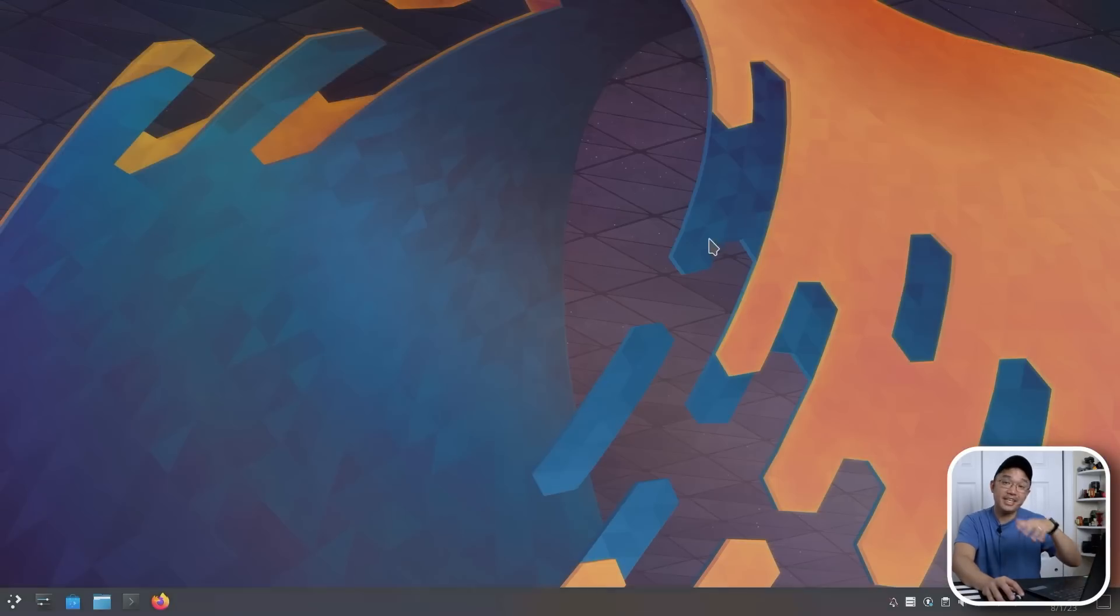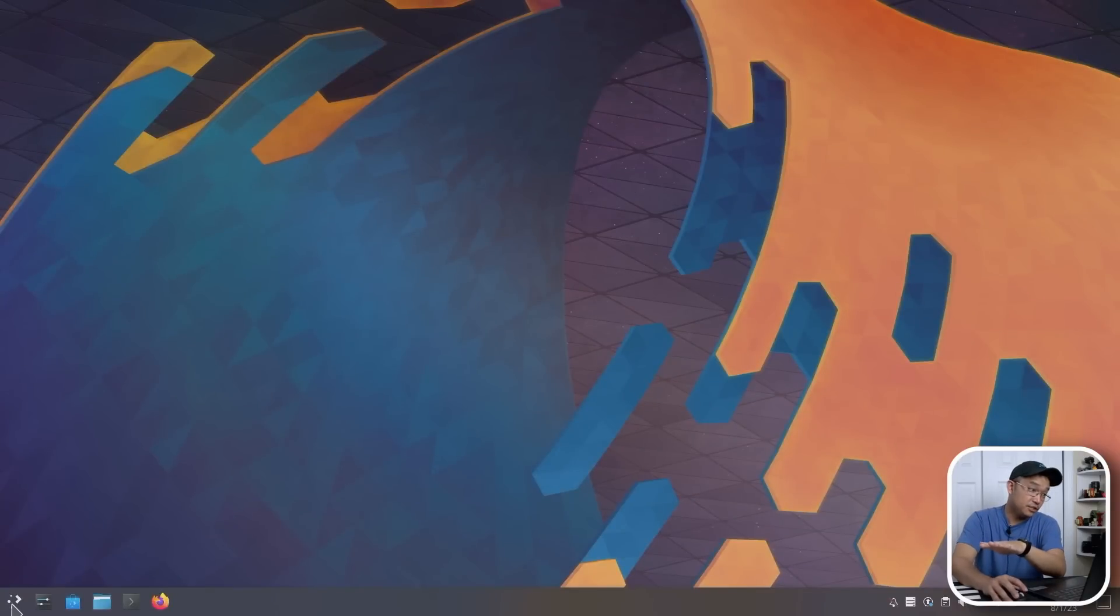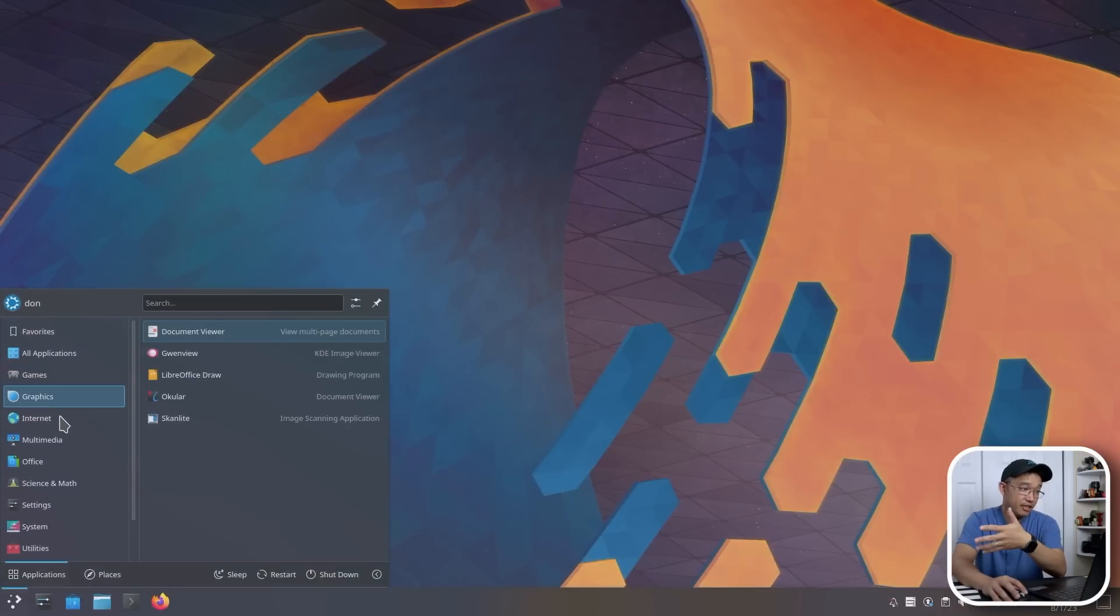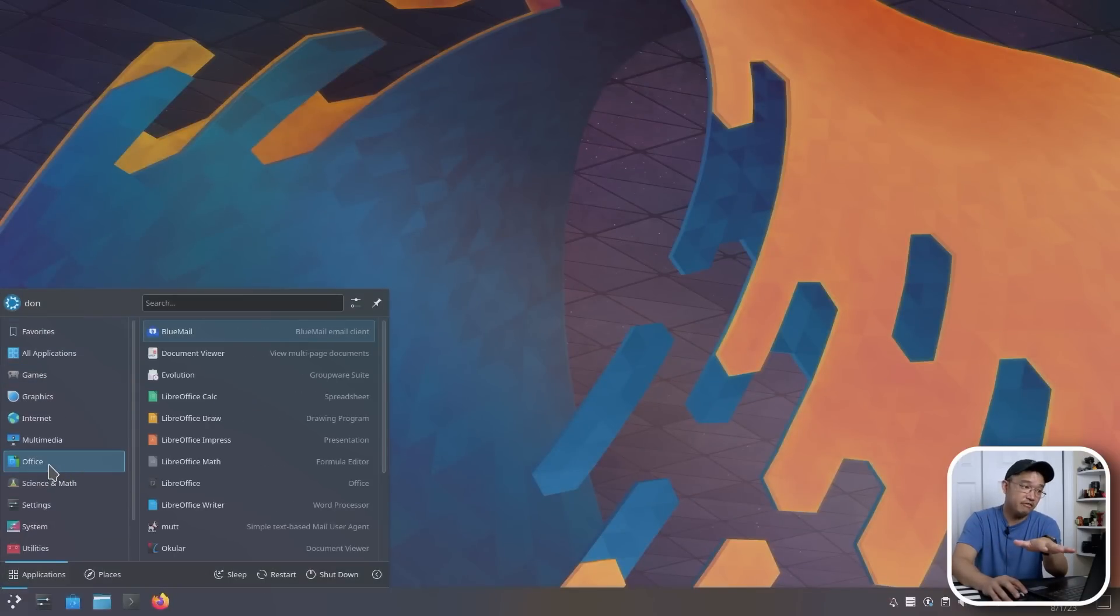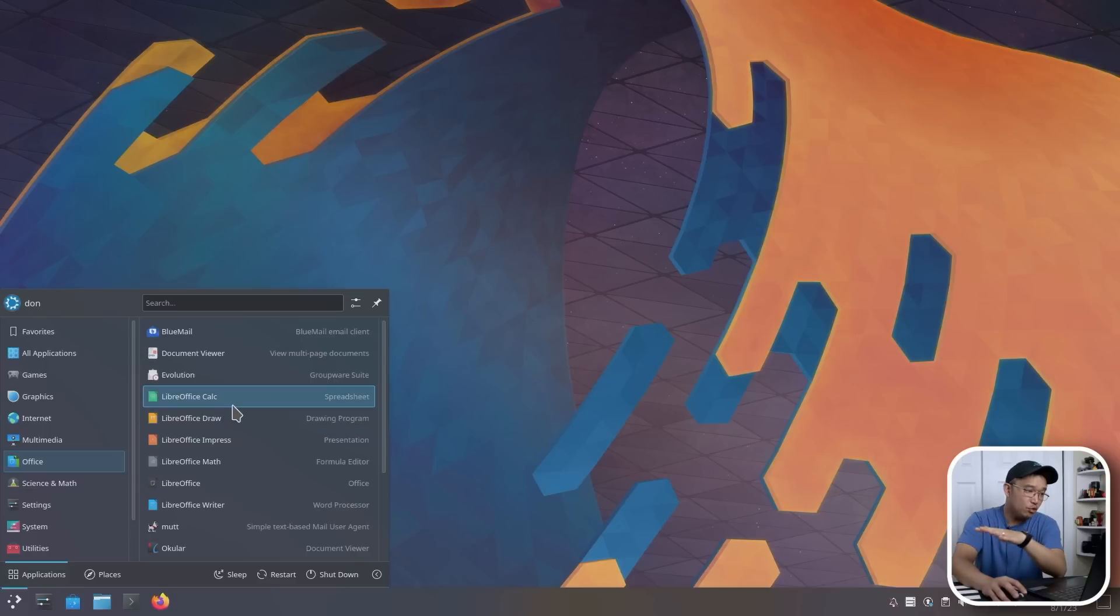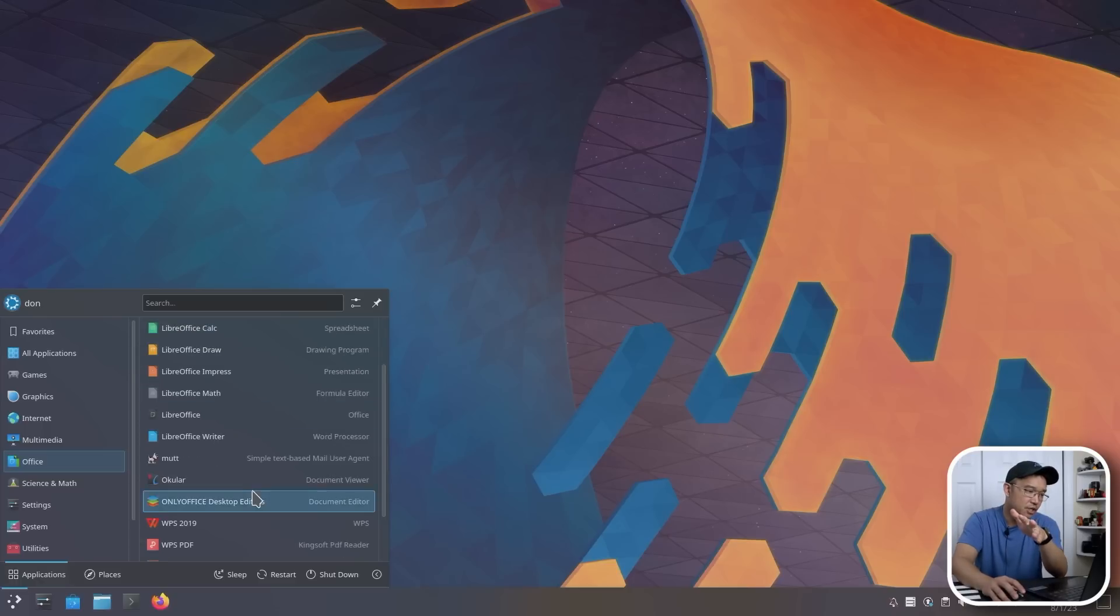And they all support Microsoft Doc X and XLS and all this other stuff. So LibreOffice did help me out a bunch. I mean, it got me out of a bunch of jams because it's just there and it works.